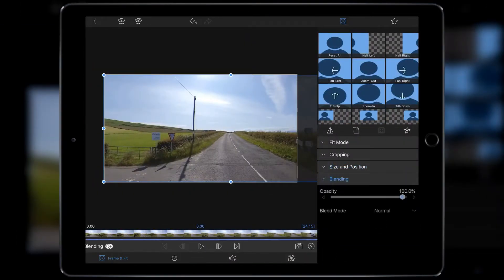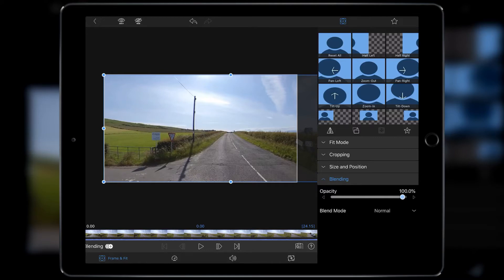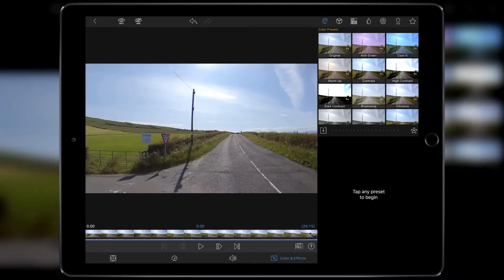We want to go down to Blending. I have to say, if the guys from Luma Touch are watching, please please please move blending up a little bit higher because it's something I use and I'm pretty sure other people use a heck of a lot.